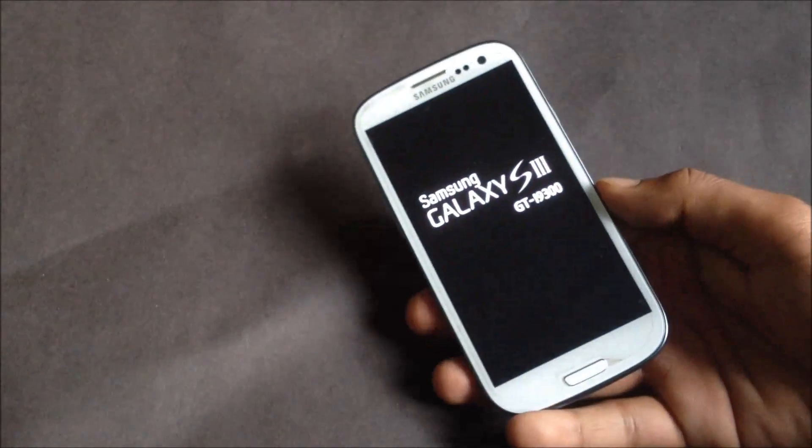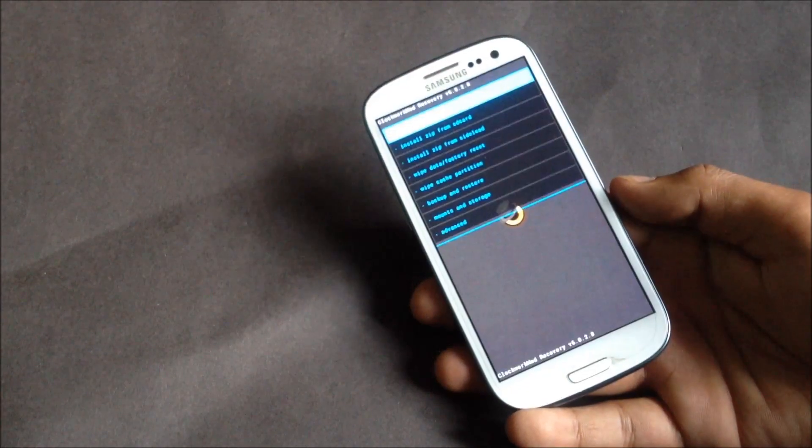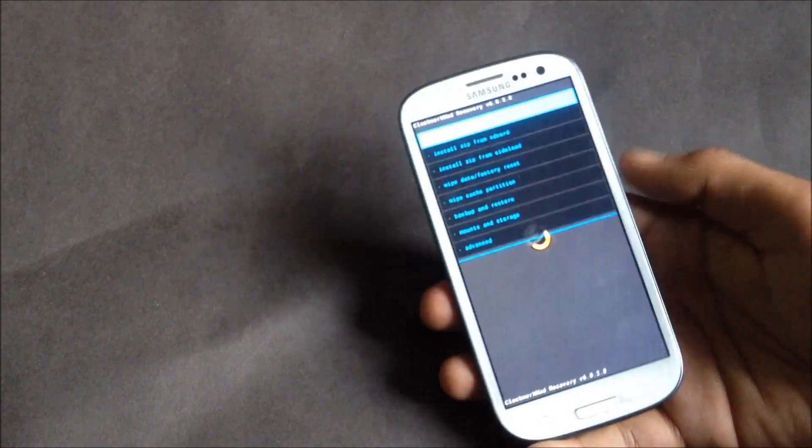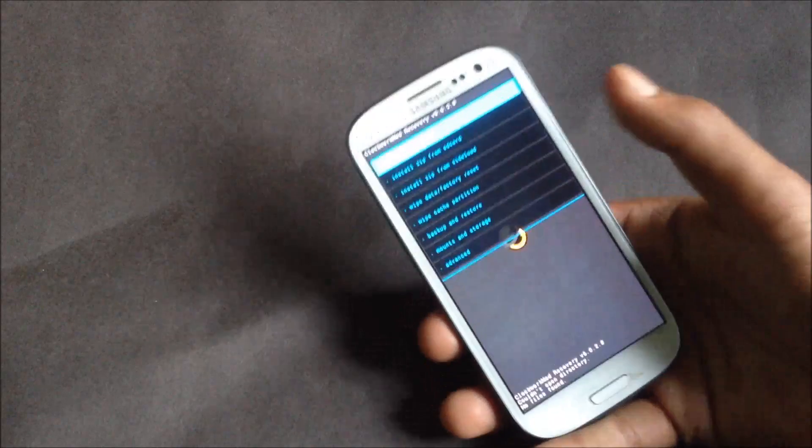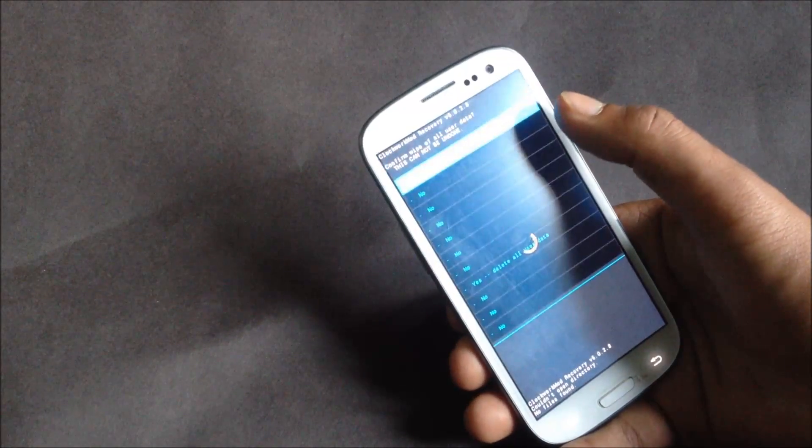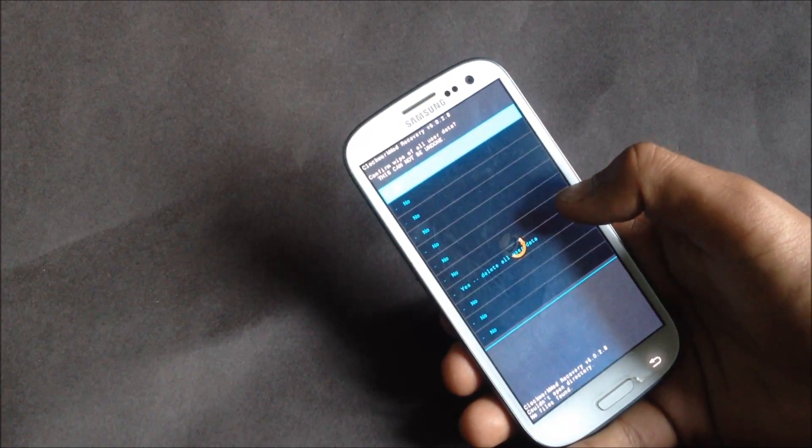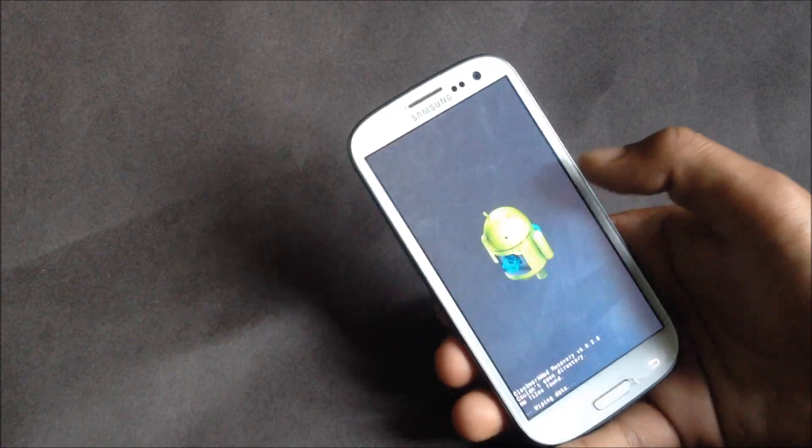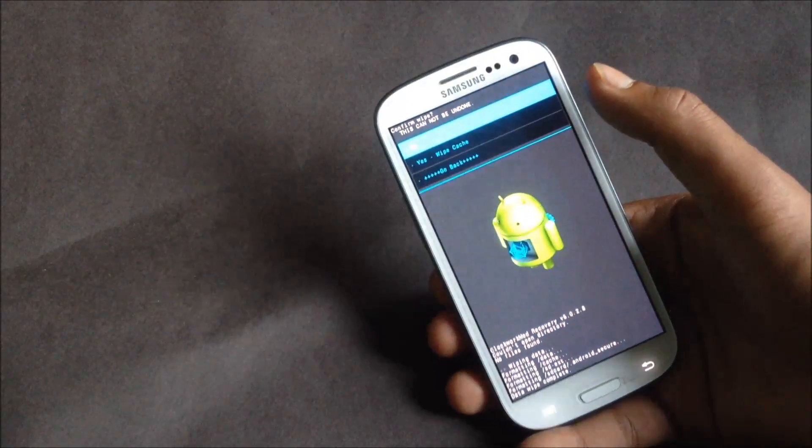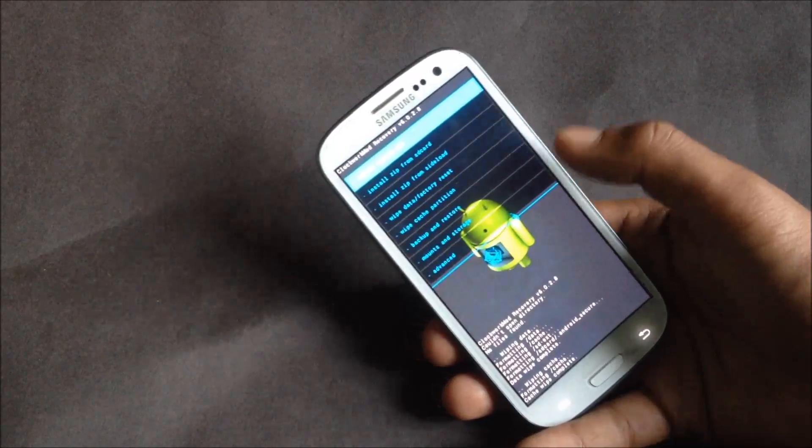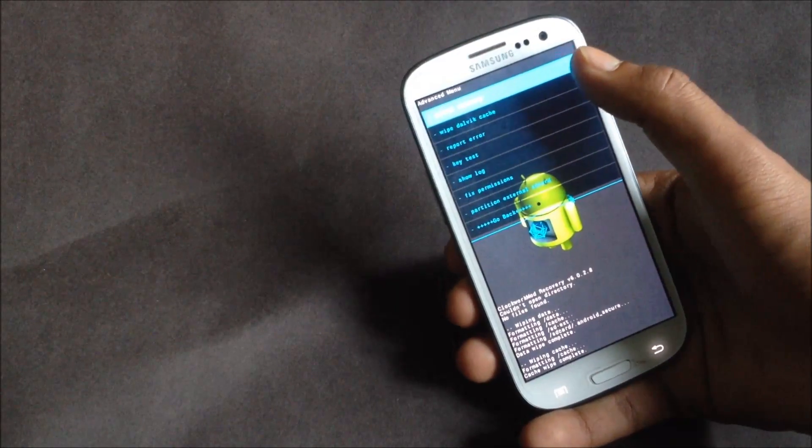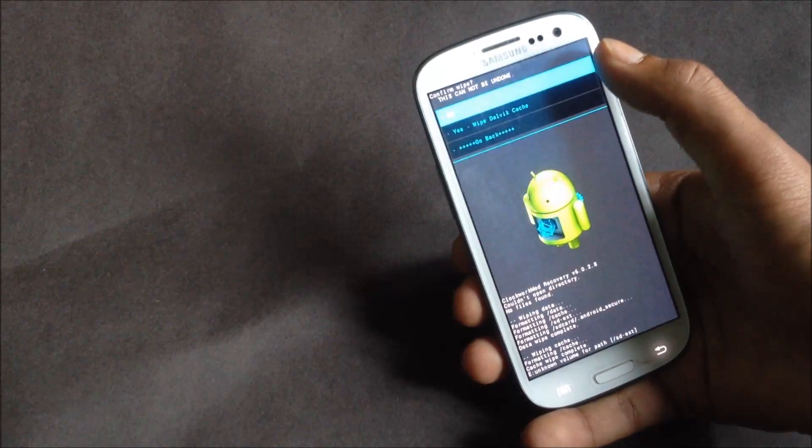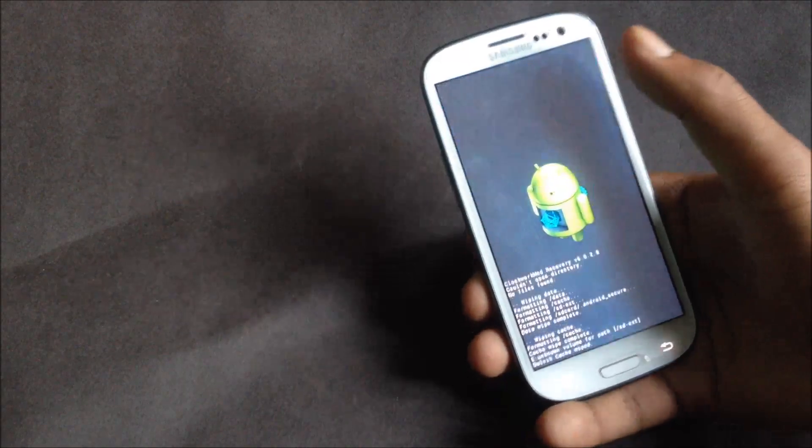Leave those buttons when you see Samsung Galaxy S3 displayed on your screen. Now just find the wipe data factory reset option and then hit yes, delete all user data. Then hit wipe cache partition. Now go to advanced and find this wipe dalvik cache option and then hit yes, wipe dalvik cache.